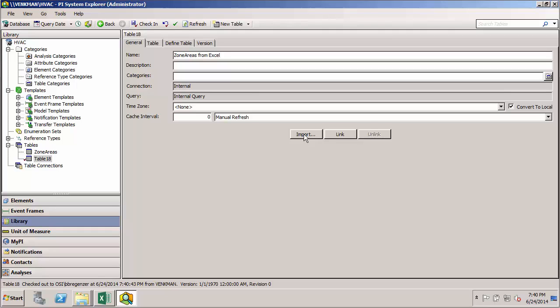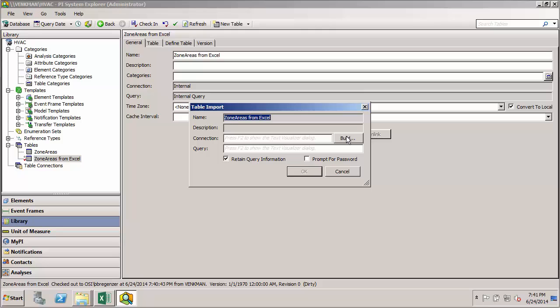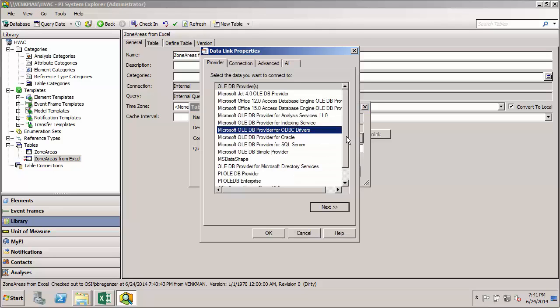I'll start by clicking the import button. And you'll see that we need to first define a connection string so we can connect to our external data source. And then we'll also need to define a SQL style query so that we know which data we'll be pulling in from this source. So I'll start by hitting the build button, which will take us through a GUI that helps us build the connection string.